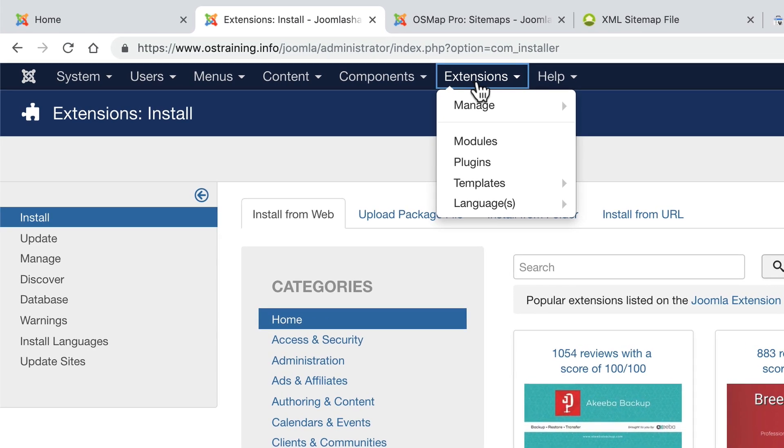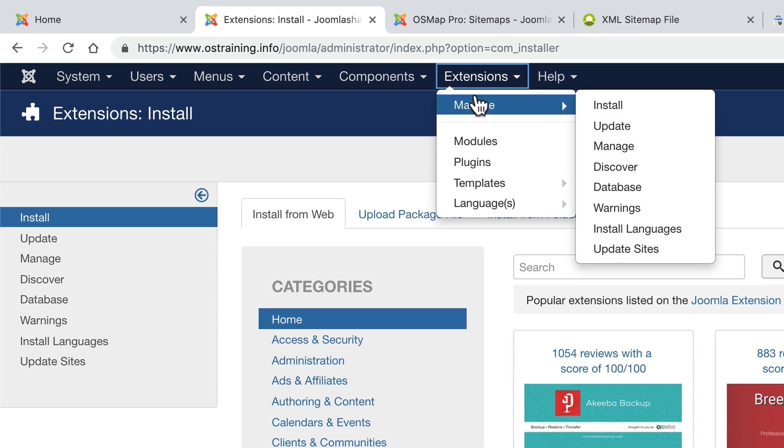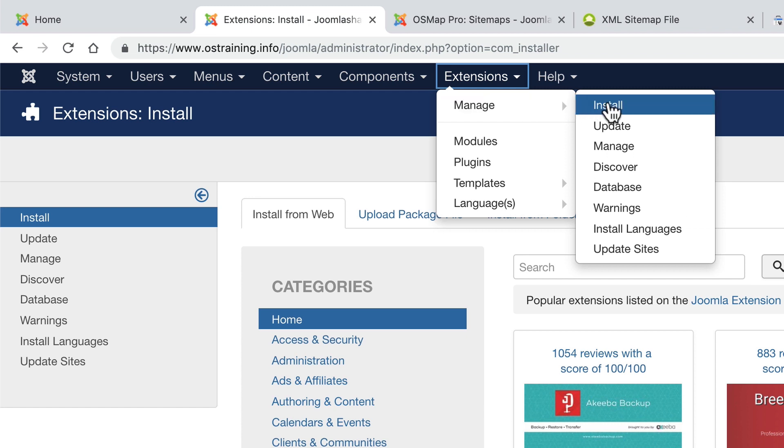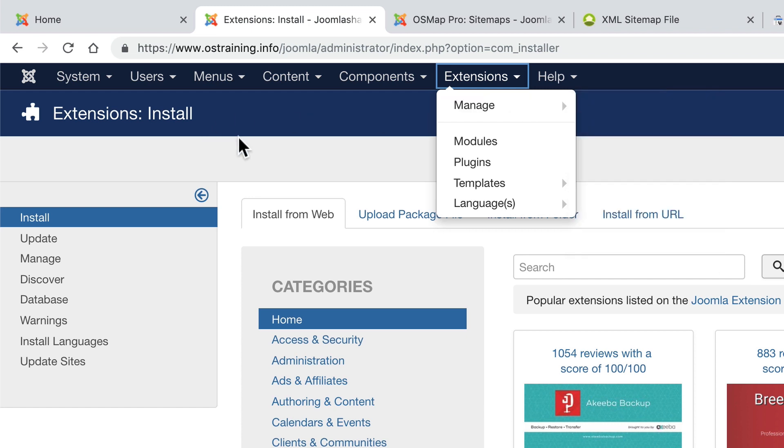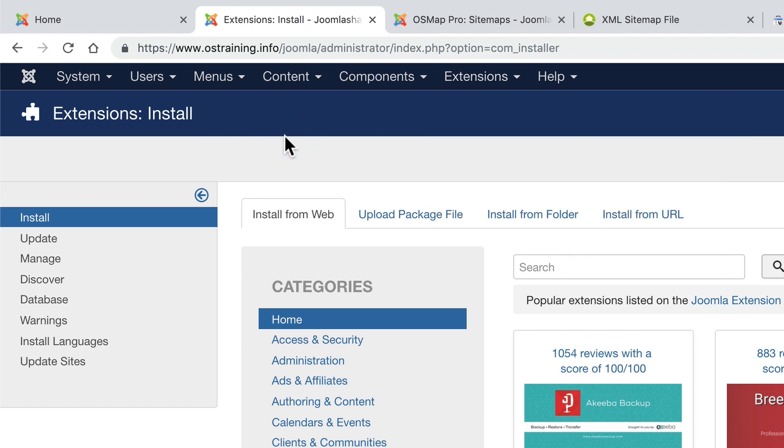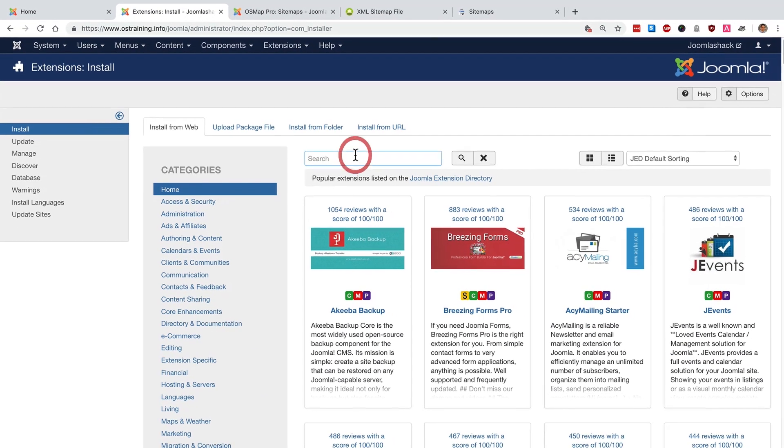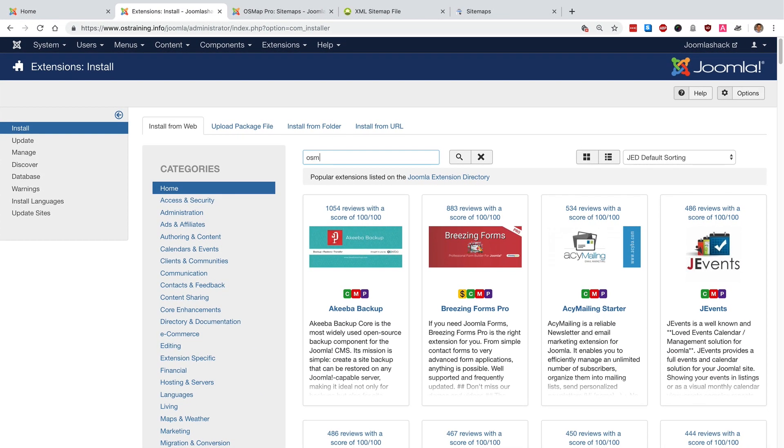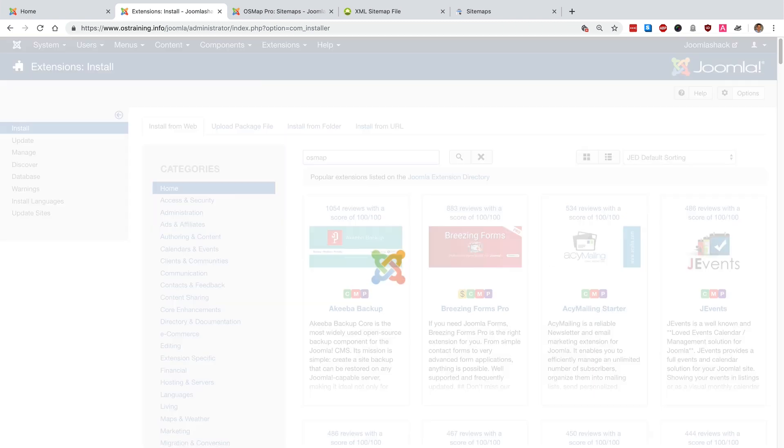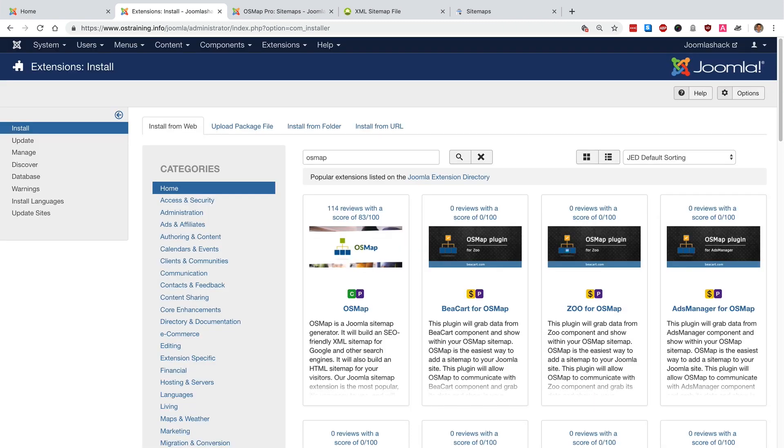Go to extensions, manage, install and you're going to see an install from web tab. If you search for OSMap inside the Joomla admin here, you'll see that OSMap will come back as an option for you.